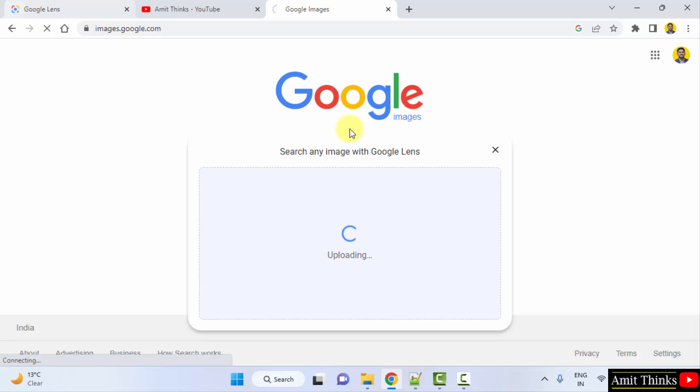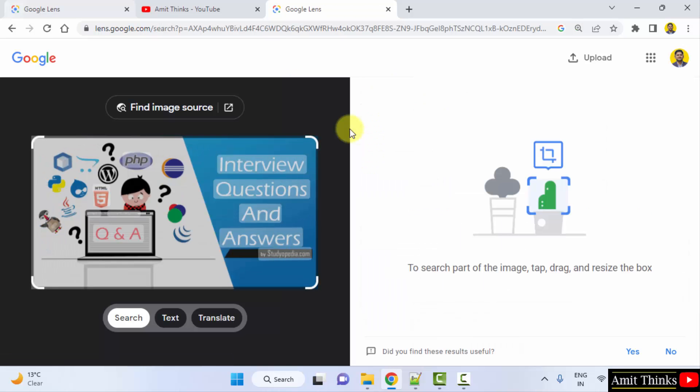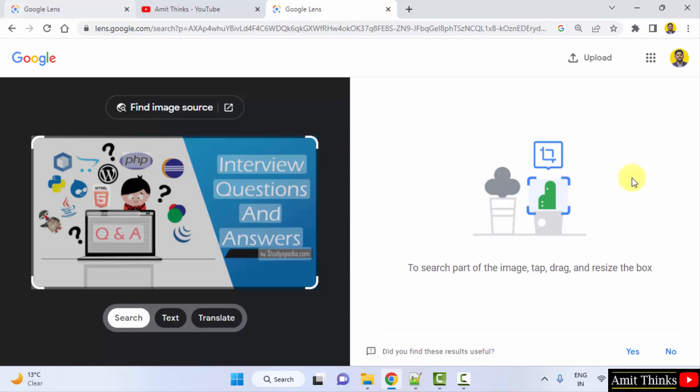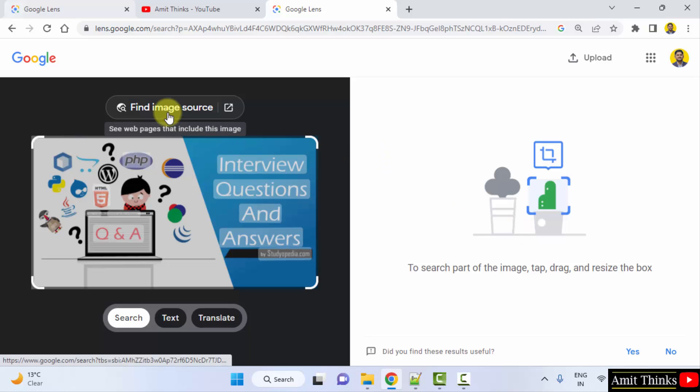Okay. So, this image it will check that this image is available where. Now you can see it has shown that the image is available nowhere means the options are not visible here. What I will do, I will just click on find the image source.